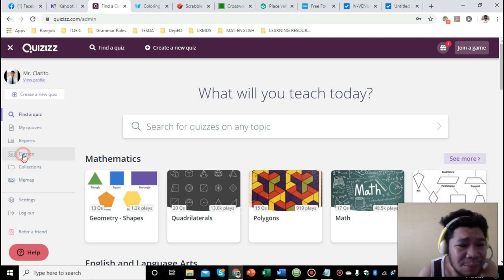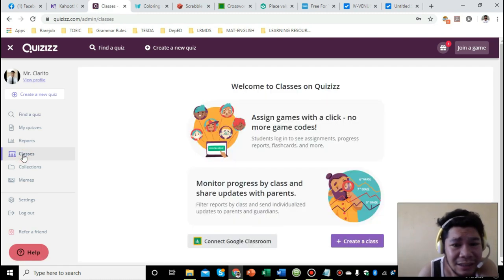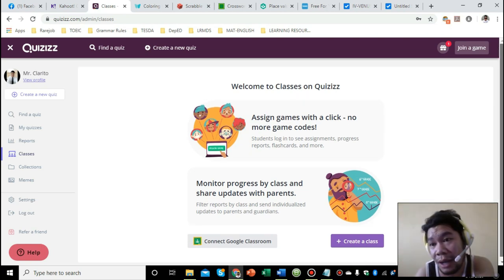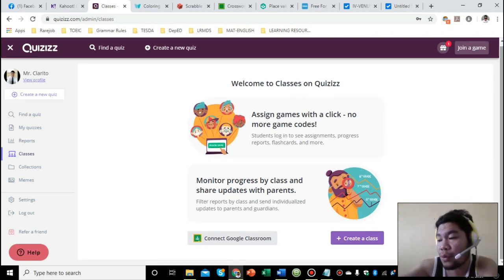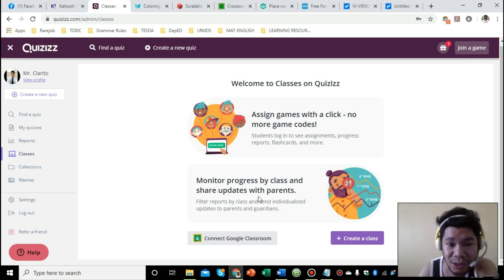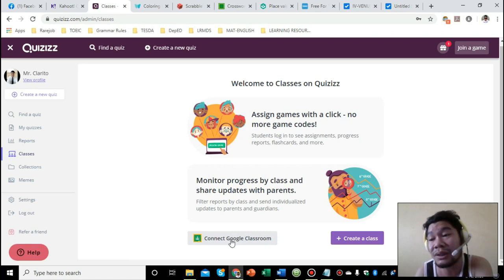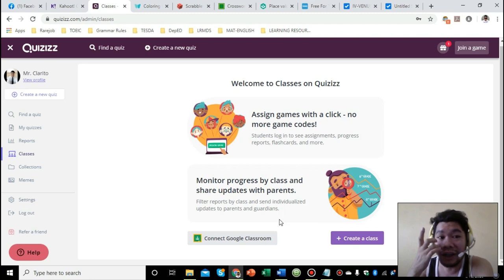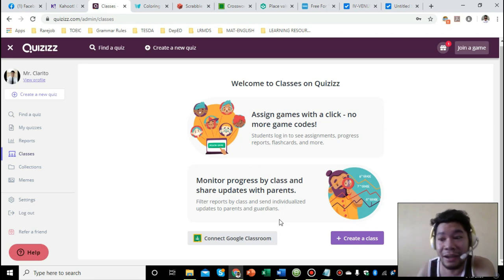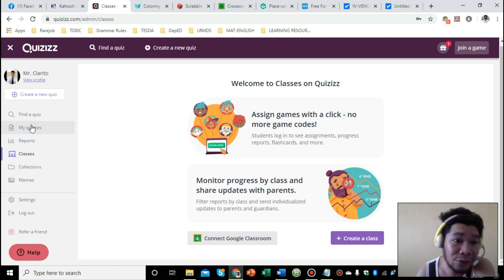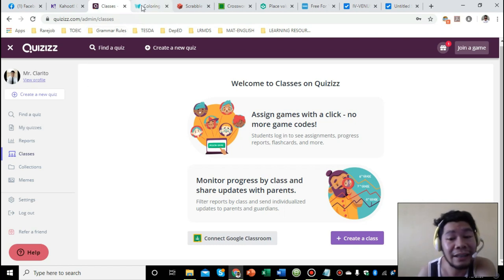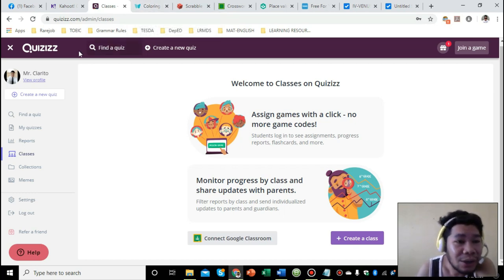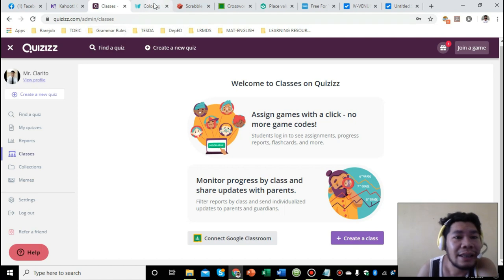You can also create your class through Quizizz. Since we're in enhanced community quarantine, if we want to conduct online classes, we can do so because you can sync it to your Google Classroom. You can connect it where you can conduct your classes virtually and your students could see the quizzes you've made for them. You can also set a deadline when they should submit those quizzes or worksheets. That's Quizizz.